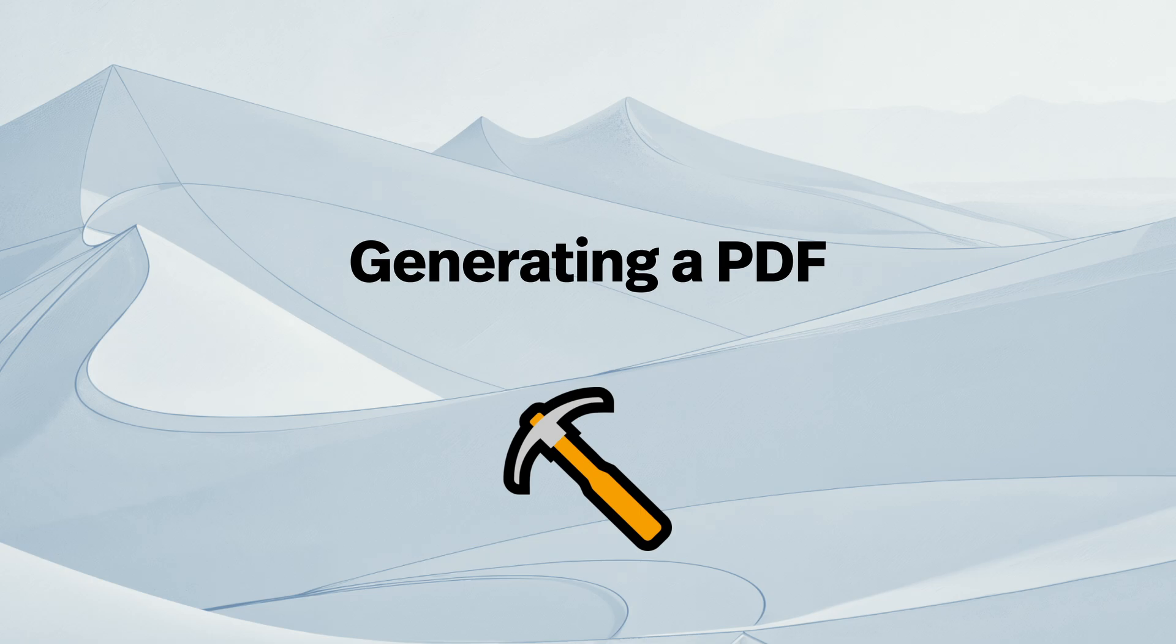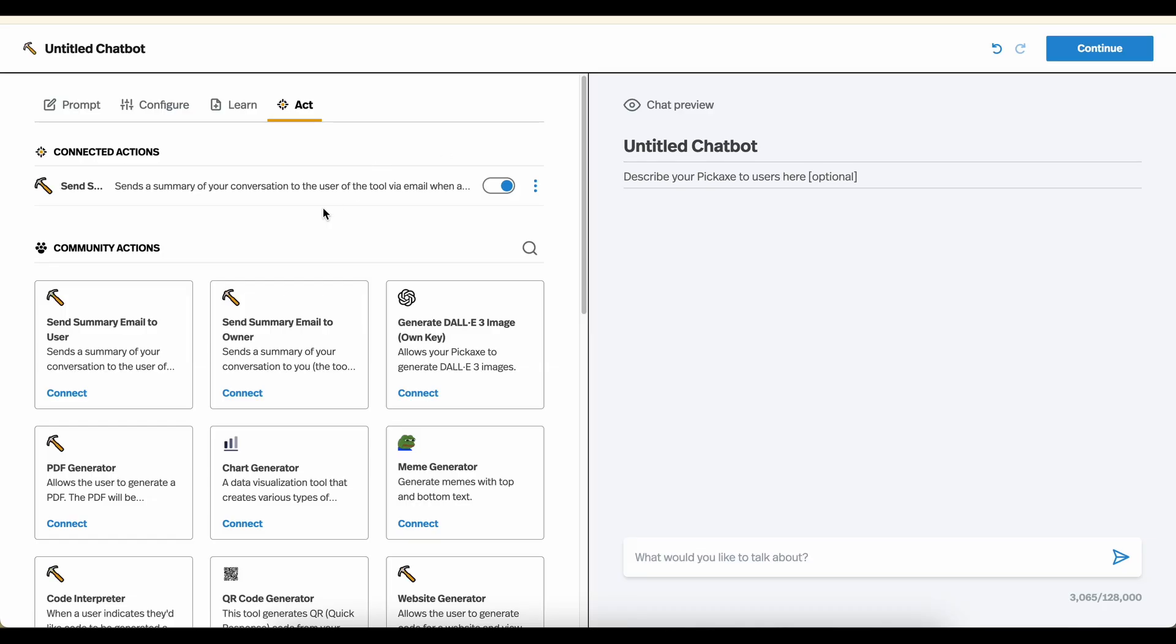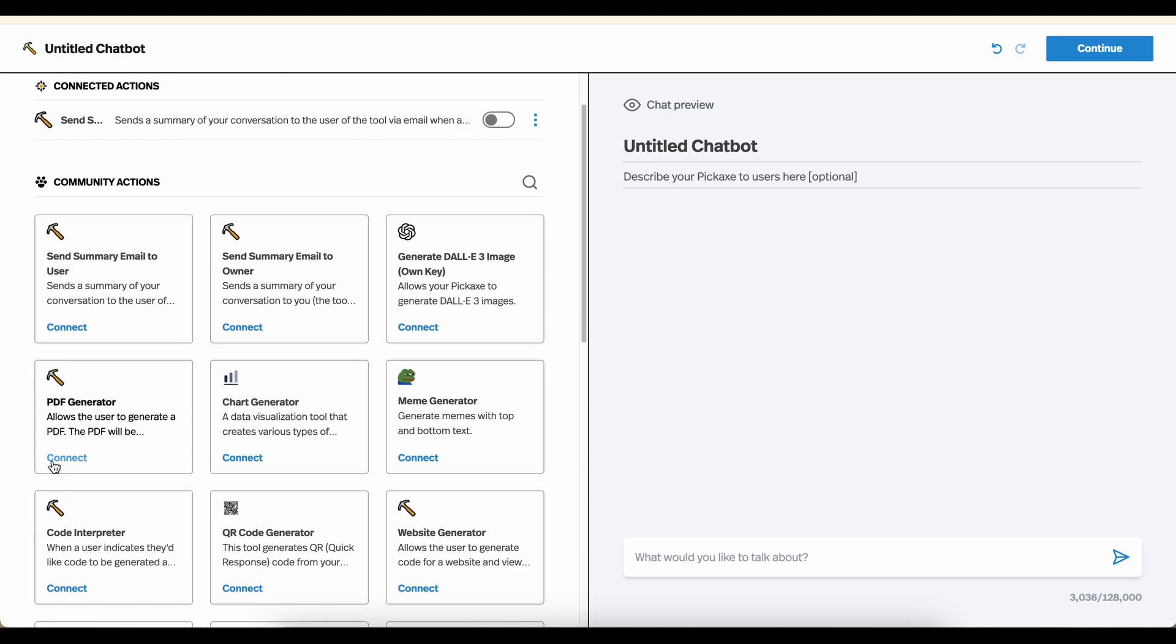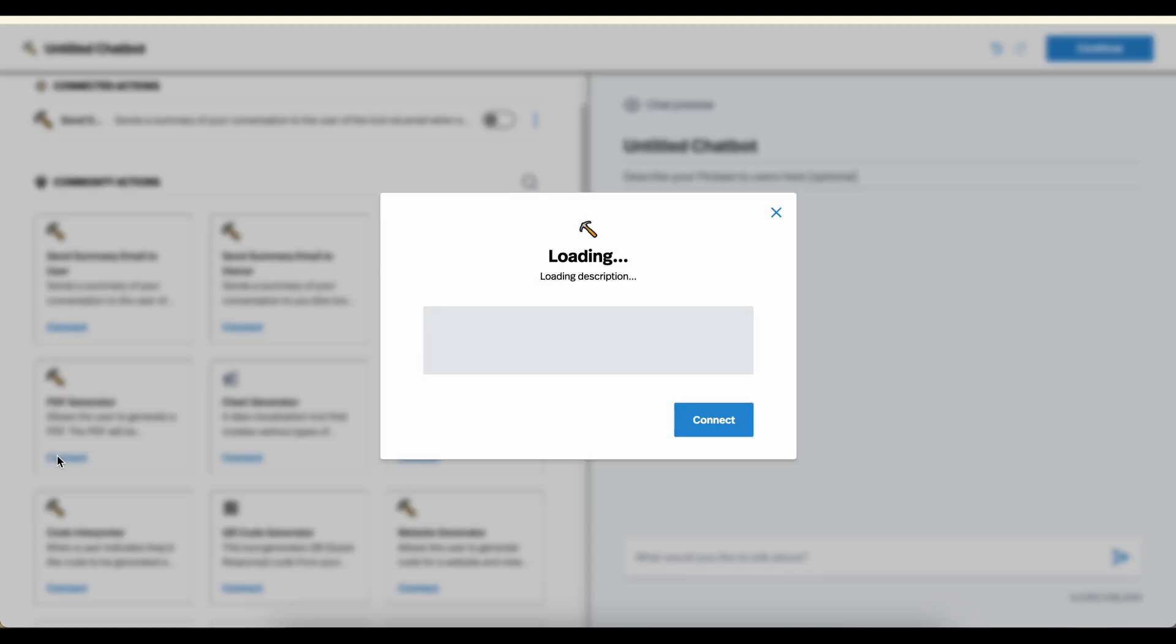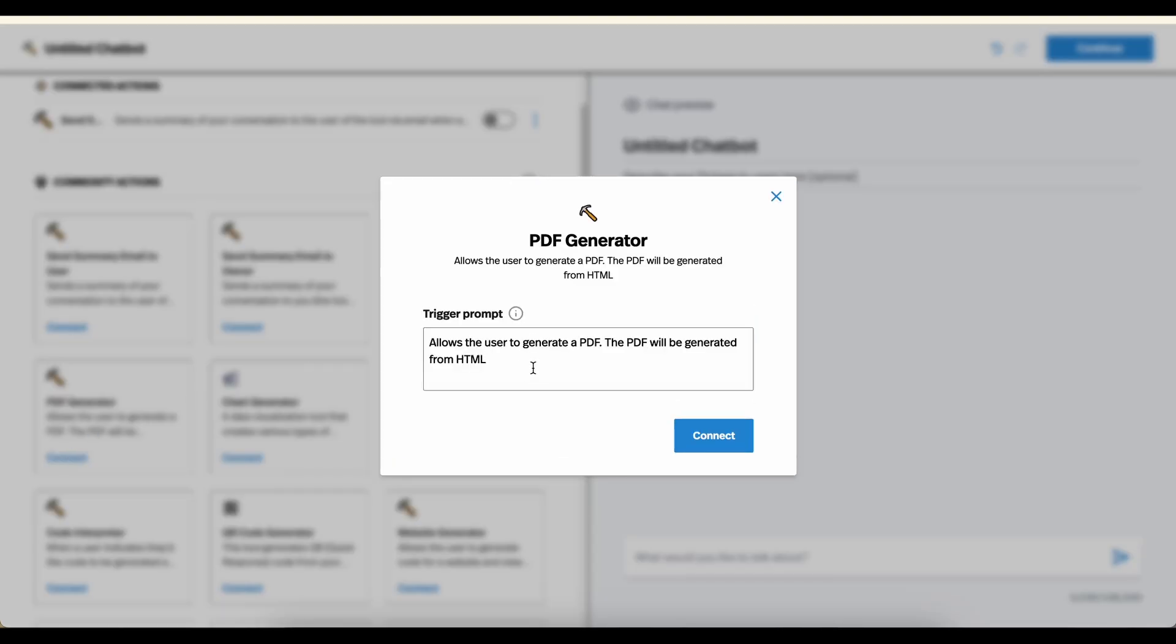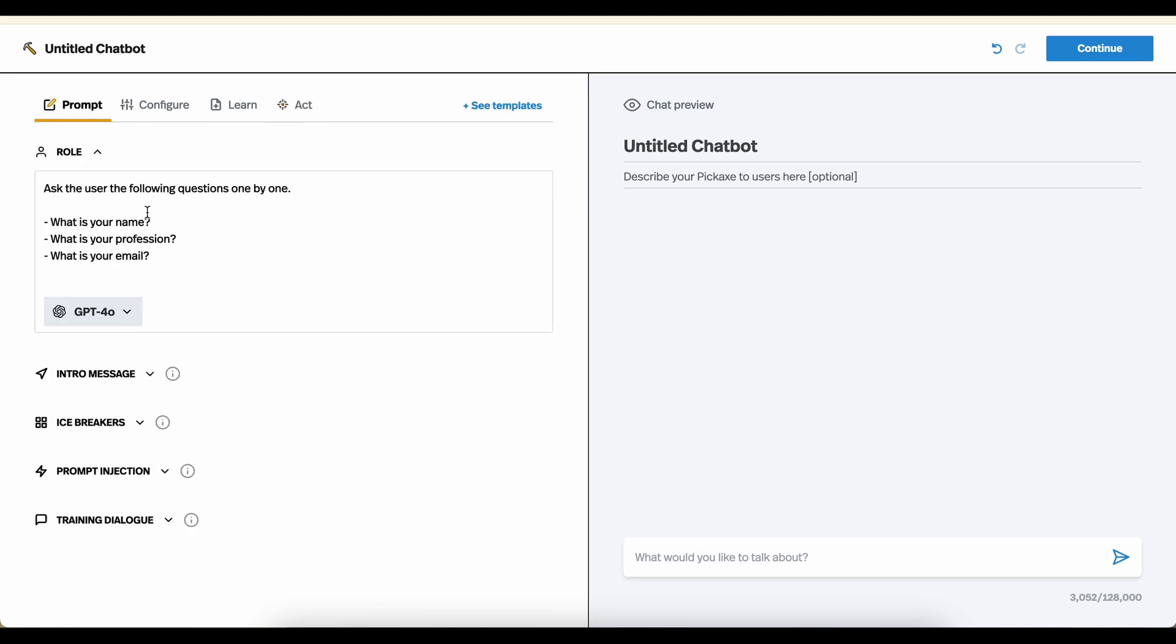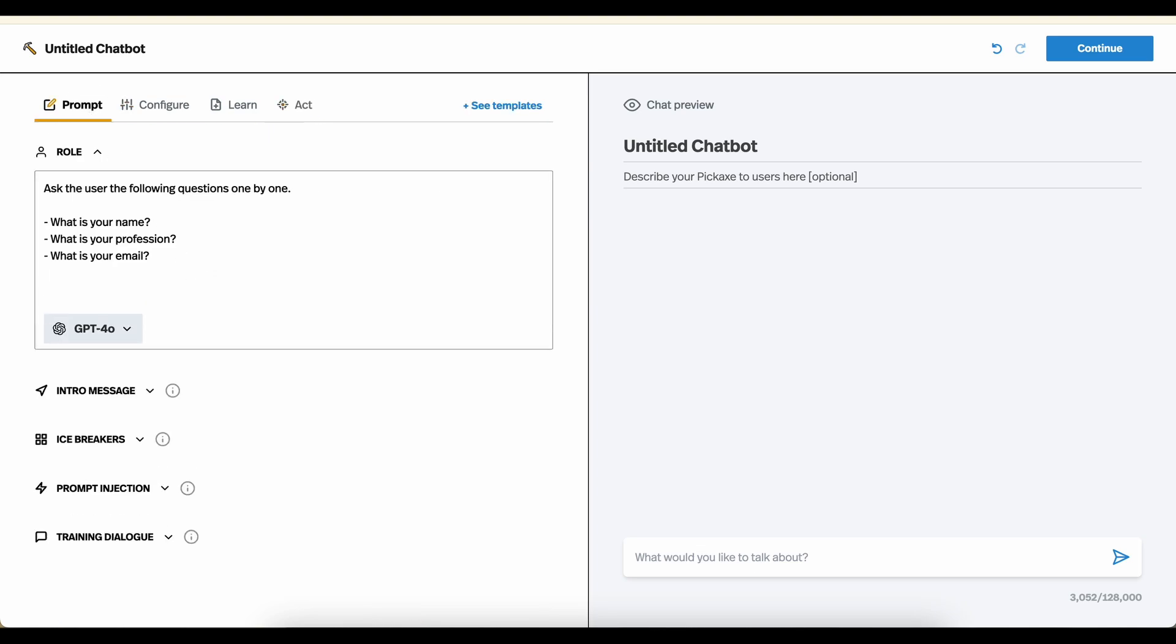So now let's connect another one. So we'll clear this conversation. Let's turn off this one and pick a new one. How about PDF generator? So this allows the user to generate a PDF. The PDF will be generated from HTML. Great. So I've now connected this action. And we'll say if the user asks for a report, generate a PDF with all the questions and their answers. So let's try this out.